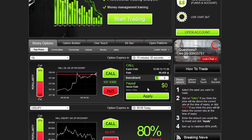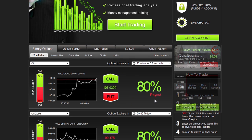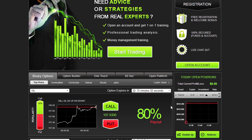Type in the amount you would like to invest in the option, making sure that the investment details are correct. Then click Apply. Now wait for the option to expire. Your investment will be displayed in today's open positions. Follow your positions through the interactive profit graph. When the option expires, your account is immediately credited.